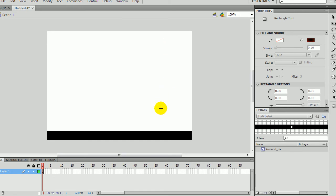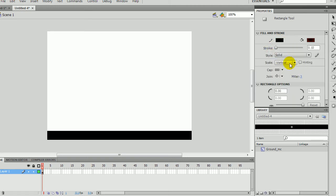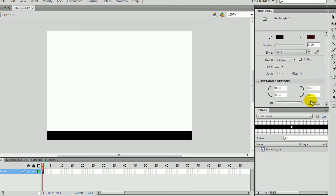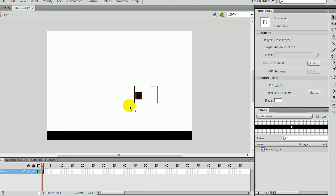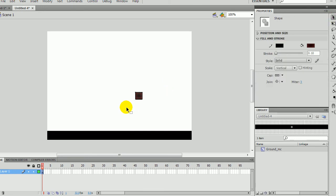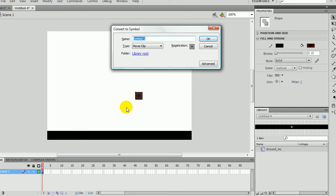Now, hold Shift, we're going to square. Make this stroke black again and reset this so it's back to the middle. Now just hold Shift to do a perfect square. Then select it all. F8. And name this player_MC. Movie clip, registration in the middle.